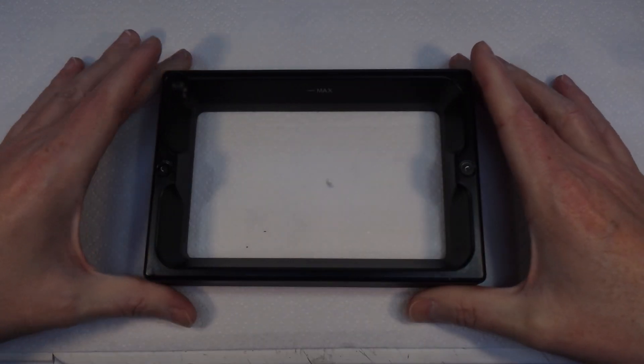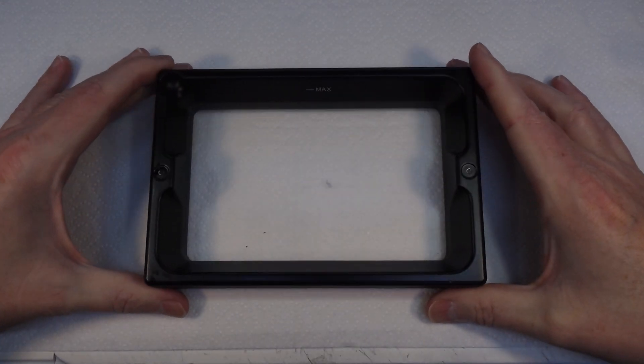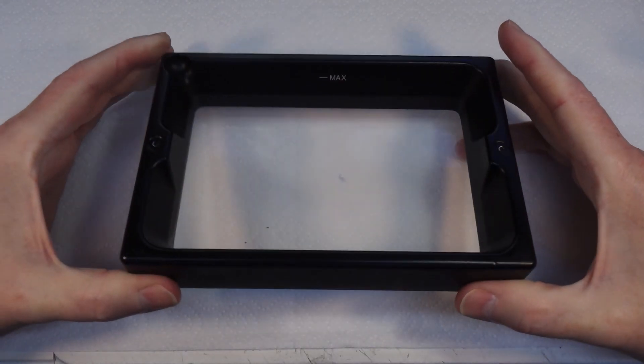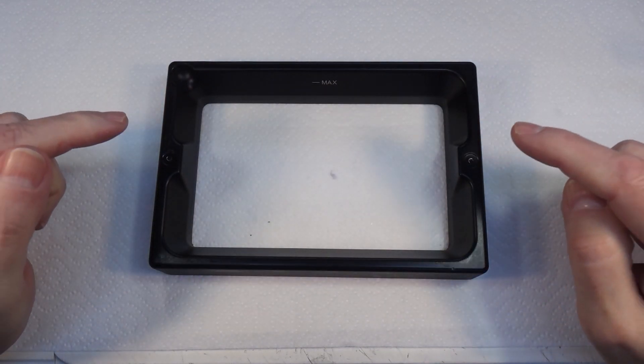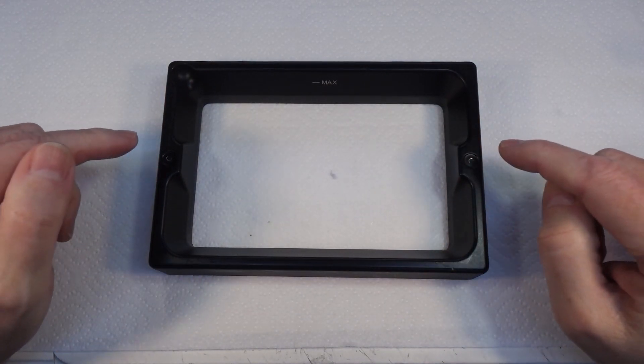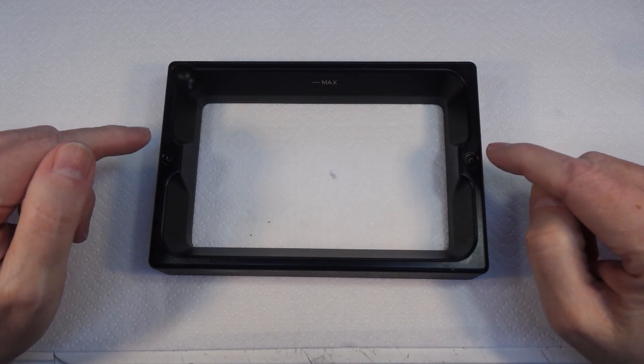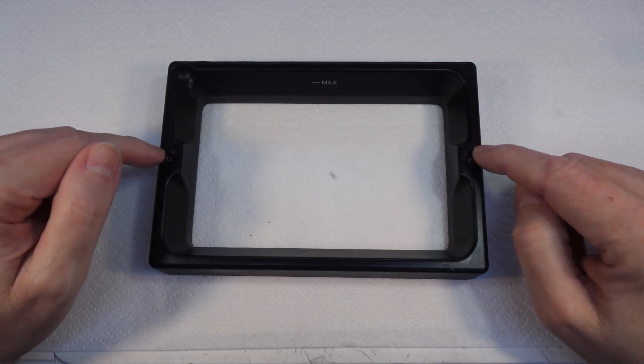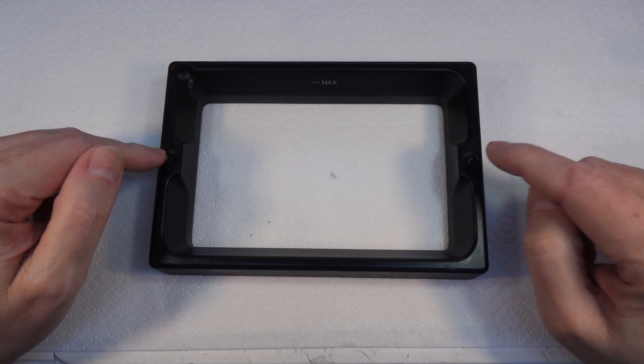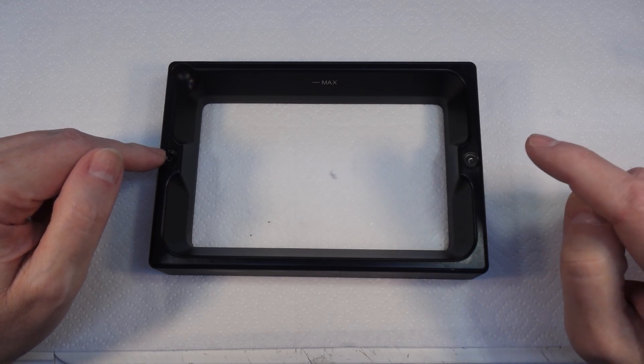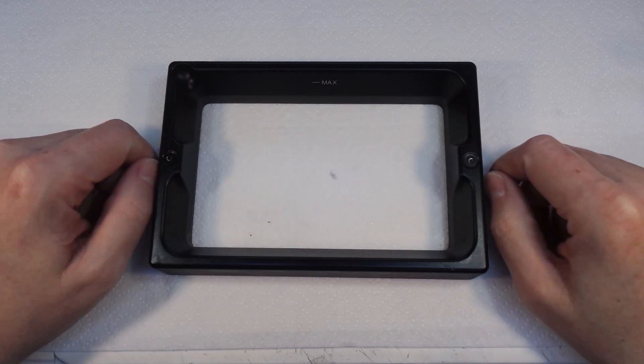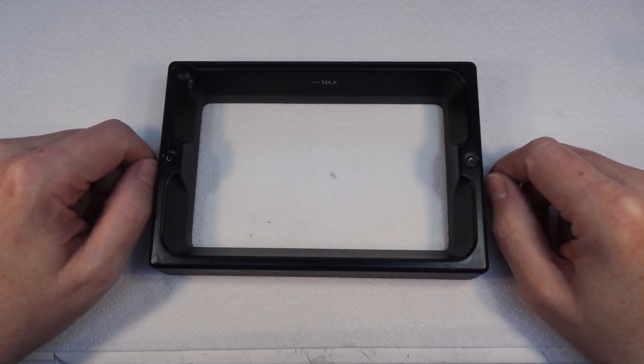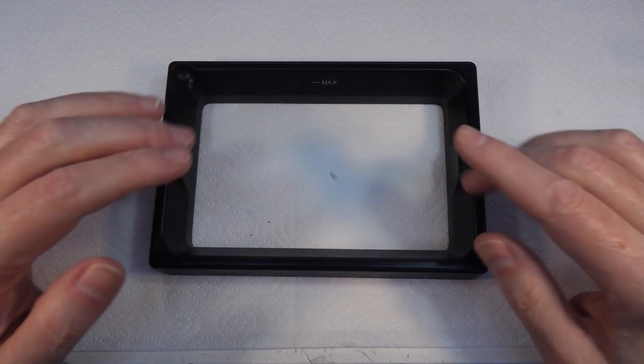Ladies and jelly spoons, welcome back to Badger Works. Today, this is the resin tank off of my Elgoo Mars Pro resin printer, which you saw me unbox and set up a little while ago. It's had a huge amount of use, running almost constantly ever since I got it.